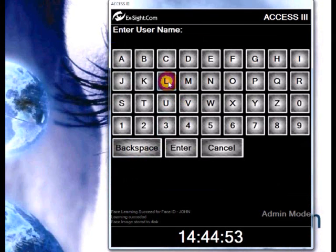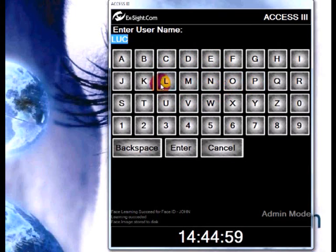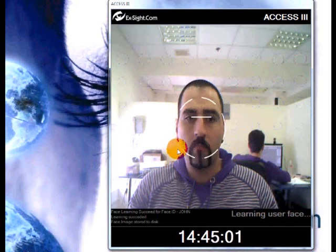Let's add another user. Type the new user's name and wait till the system enrolls his or her face into the database.